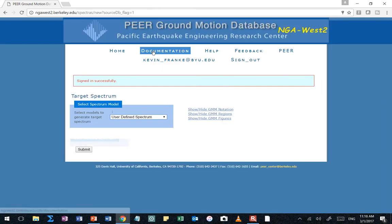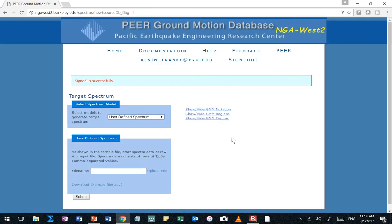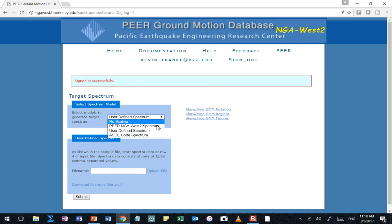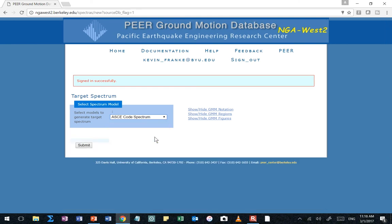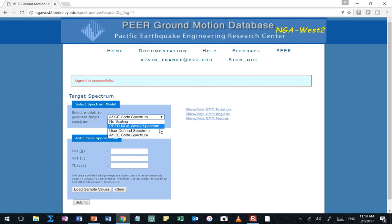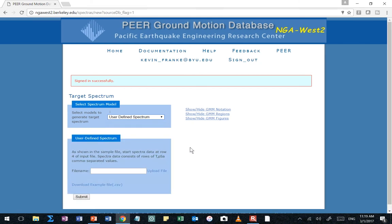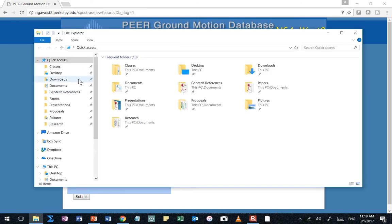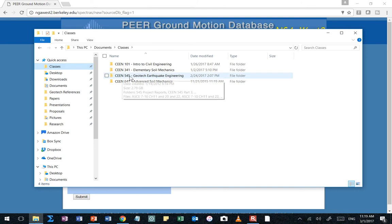Or you can say, I want a user defined spectrum. So this would be, I've already calculated my response spectrum. I just want to upload the periods and the corresponding spectral accelerations. And those are my targets. Finally, there's the ASCE code spectrum. This is where we talked about using code to develop like that tabletop response spectrum. So we can use a tabletop response spectrum if we want for our target. We just have to provide the necessary inputs there. So we're going to use a user defined spectrum.